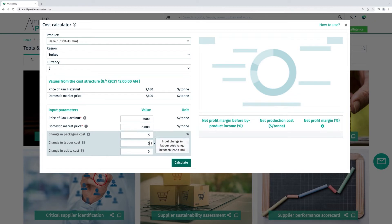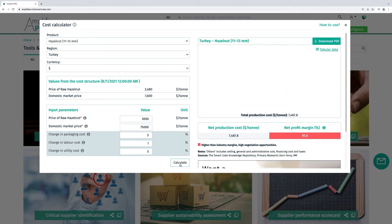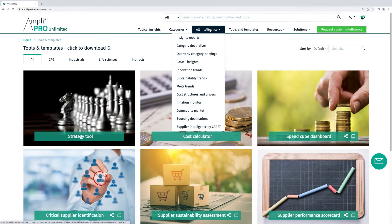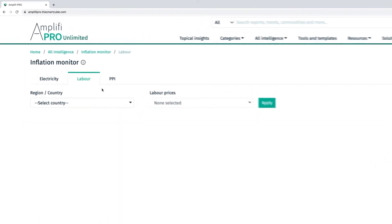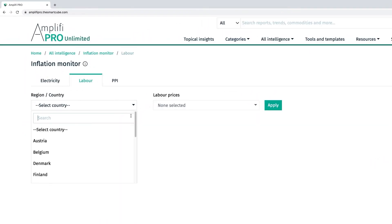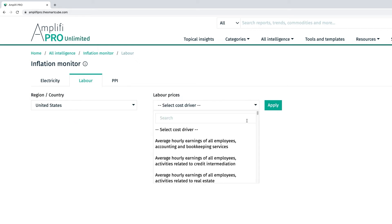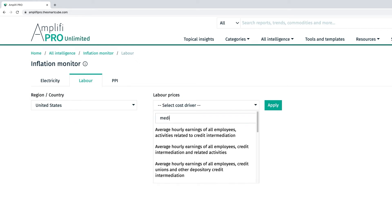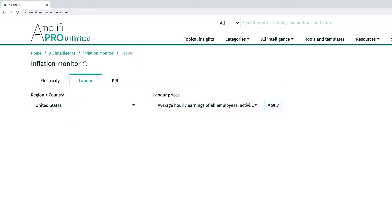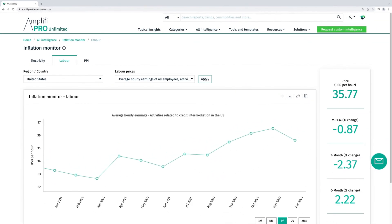The cost calculator enables category buyers to analyze variations in production costs by changing input costs across 100 commodities. Our inflation monitor shows inflation trends distinct from specific category inflation.